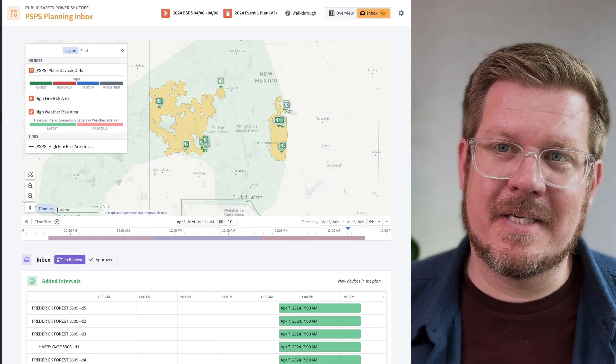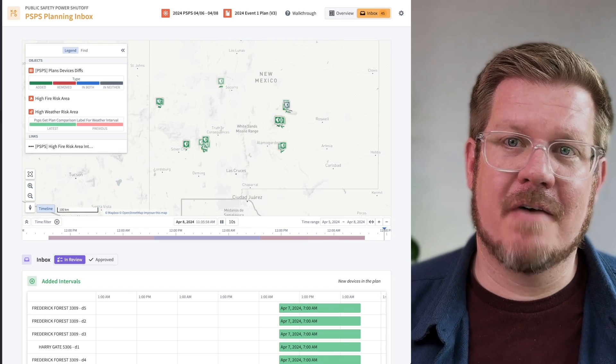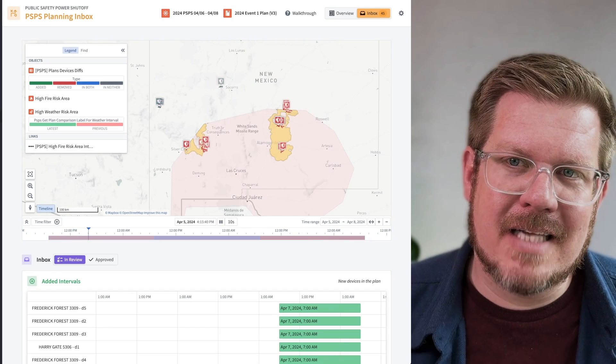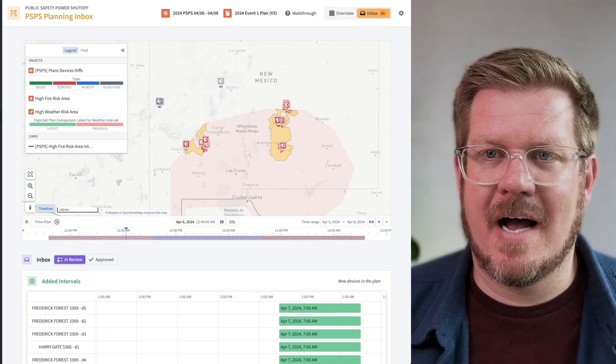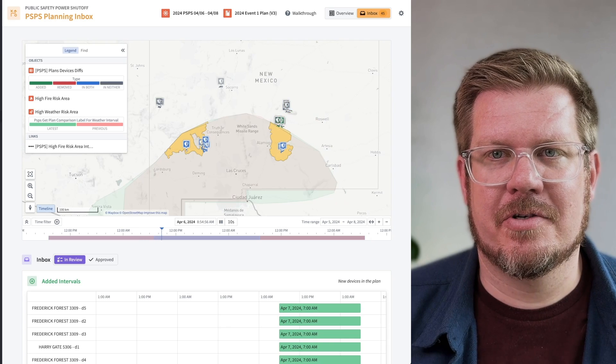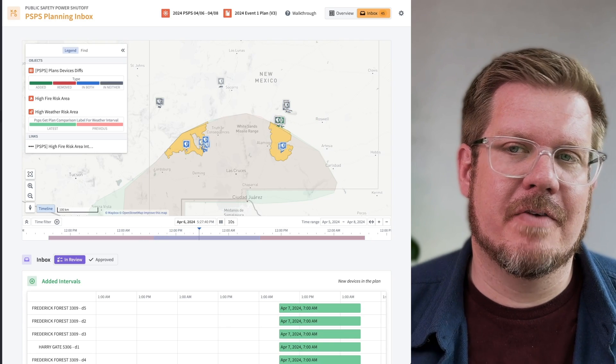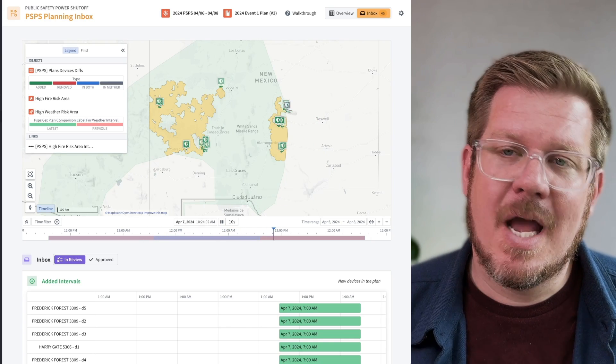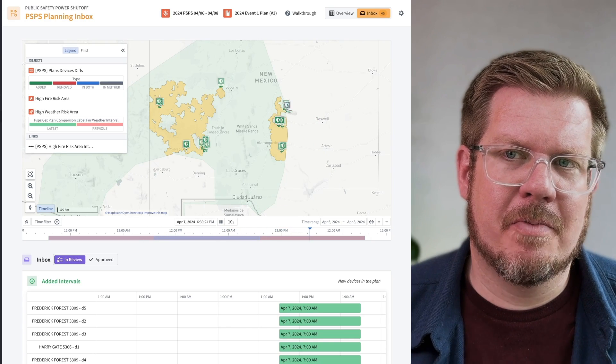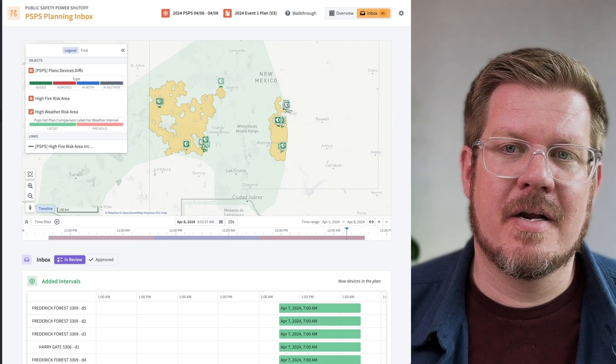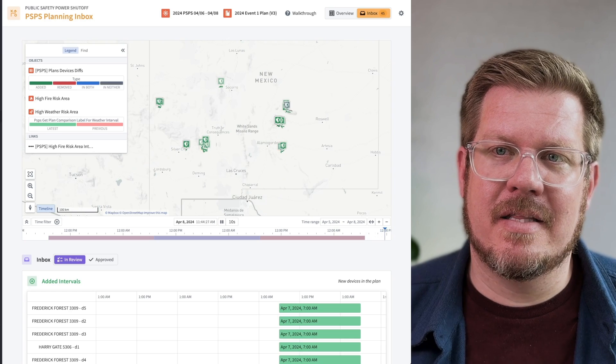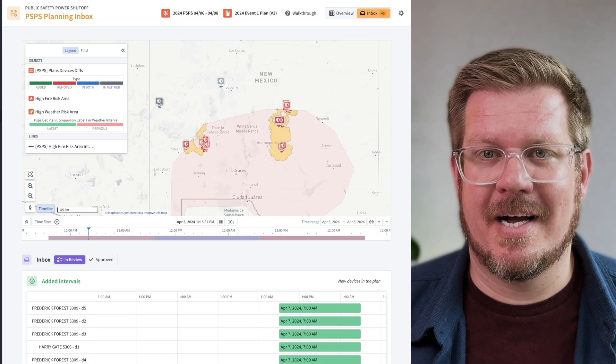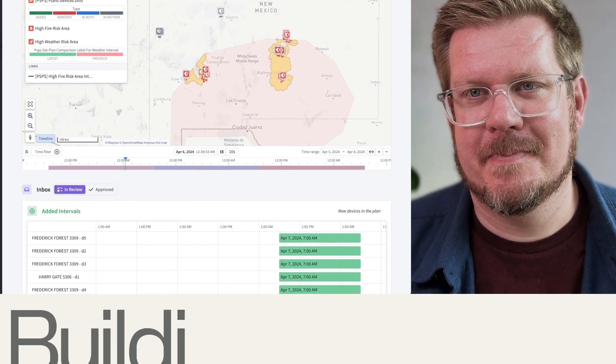AIP for Public Safety Power Shutoff, or PSPS for short. This is for time-sensitive, high-stakes situations that have a ton of different stakeholders and teams involved. We're trying to reduce the risk of wildfire while minimizing the disruption to our customers that rely on our grid.